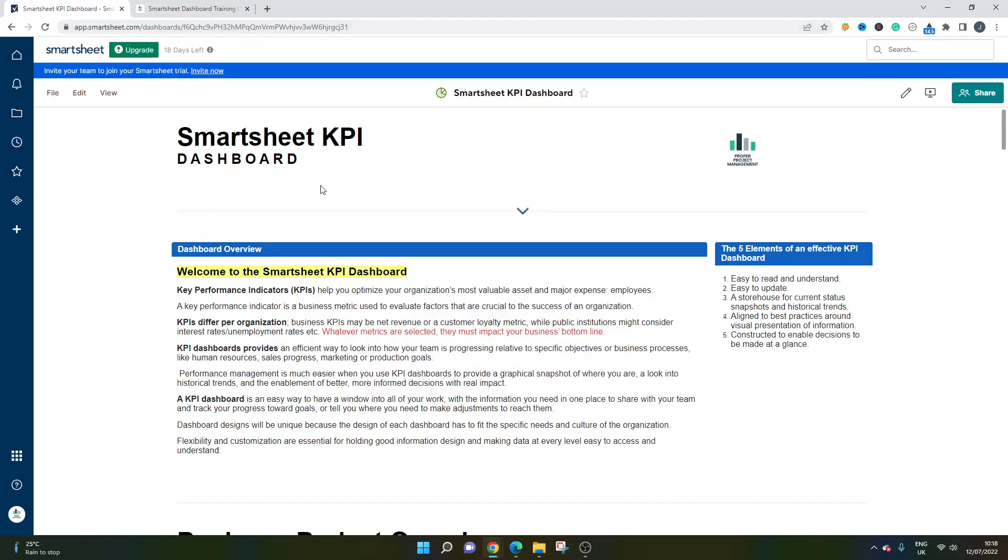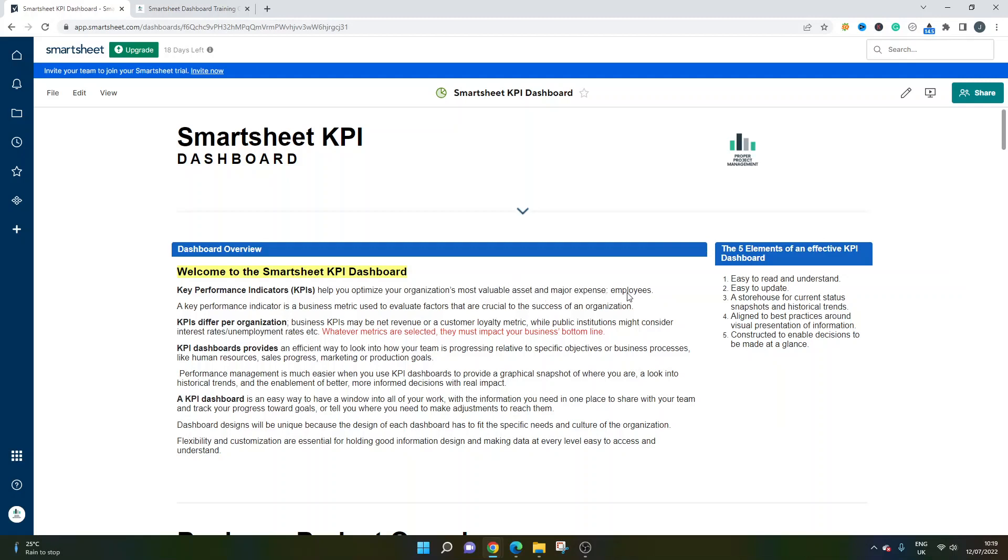Back to our Smartsheet KPI dashboard. I'm going to be sharing three different examples, varying depending on the context. I do just want to run through this bit at the top here to briefly explain some of the things you may want to think about if you are building a KPI dashboard. Key performance indicators or KPIs essentially enable you to optimize your organization's most valuable asset and major expense - employees. It's a business metric used to evaluate factors that are crucial to the success of an organization. KPIs differ per organization. It depends on the projects, it depends on what you're looking to monitor and track. But ultimately, they must impact your business's bottom line. If you're not quite sure what KPIs to include, then just consider this - it's something that will impact your business's bottom line.